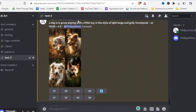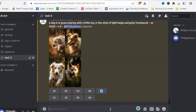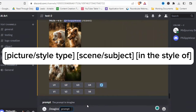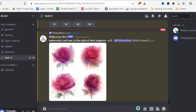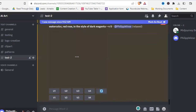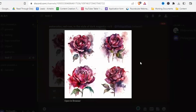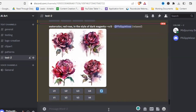Going deeper into creating your own art, there's one simple prompt format that often gives very good results — especially for beginners. The format is: picture type or style, then your scene or subject, then 'in the style of.' For example: 'watercolor red rose in the style of dark magenta.' The results look pretty nice with very few words.